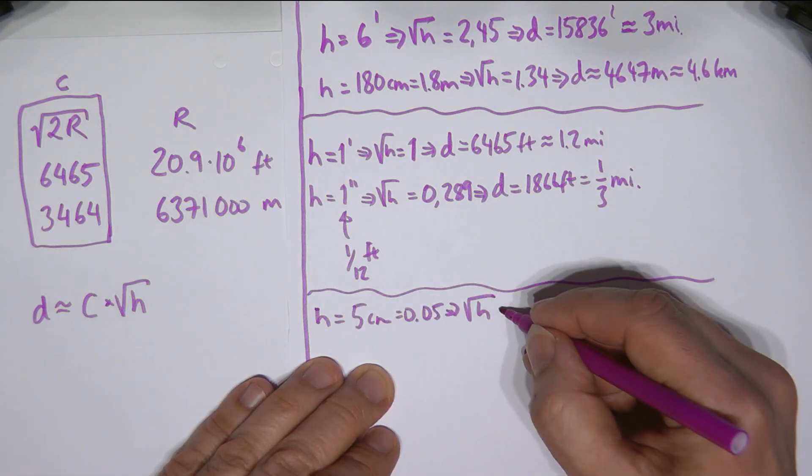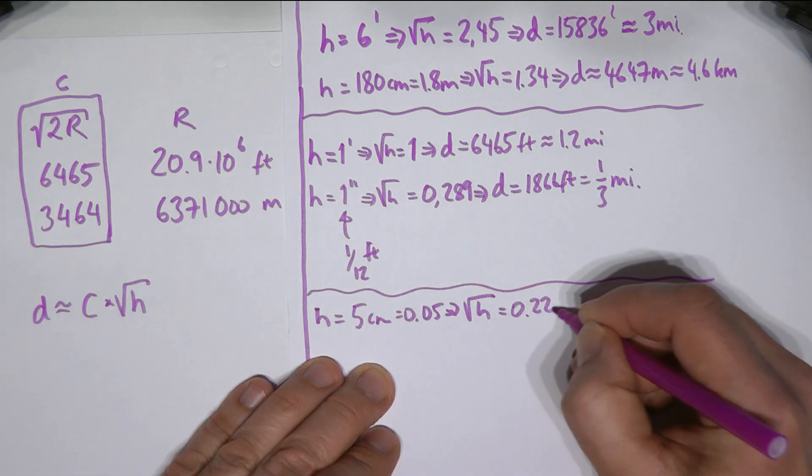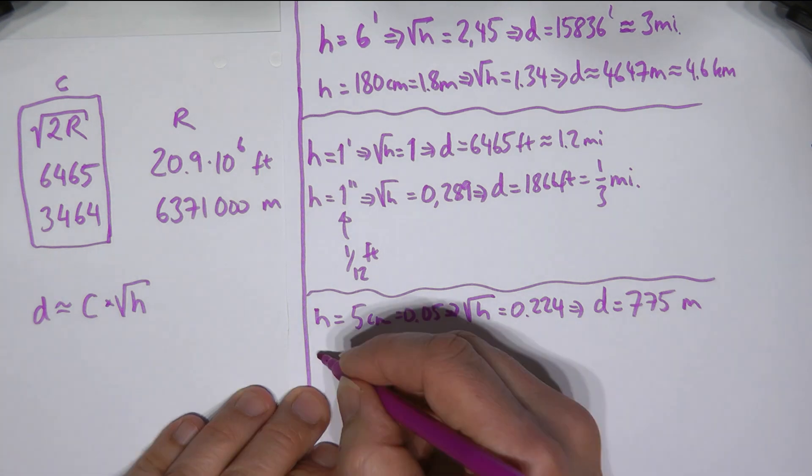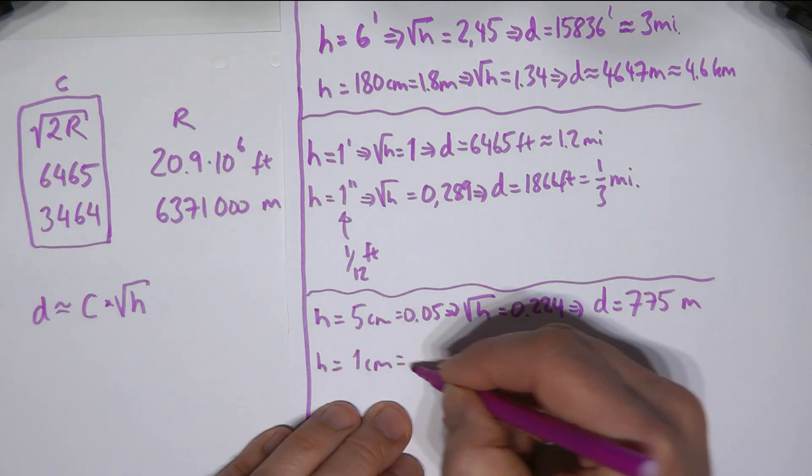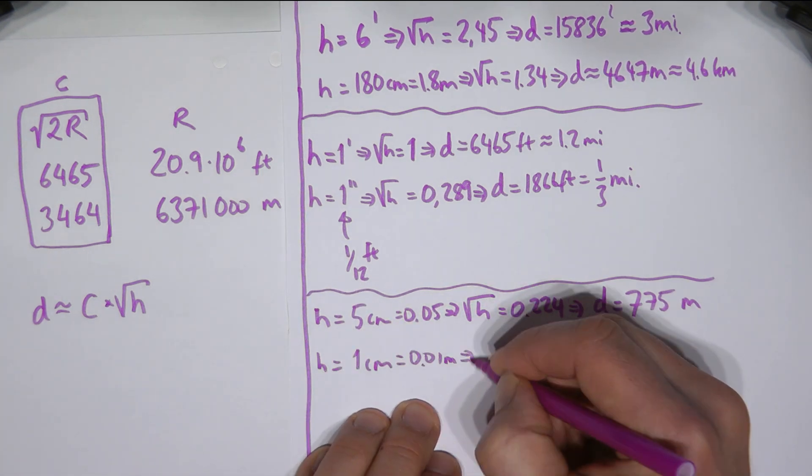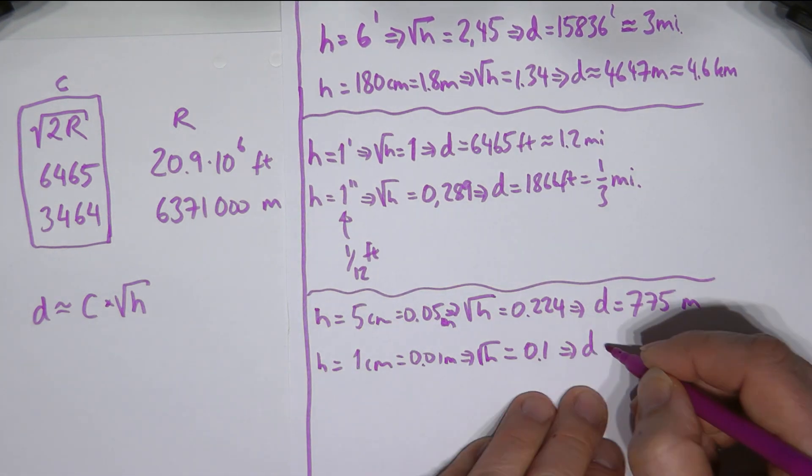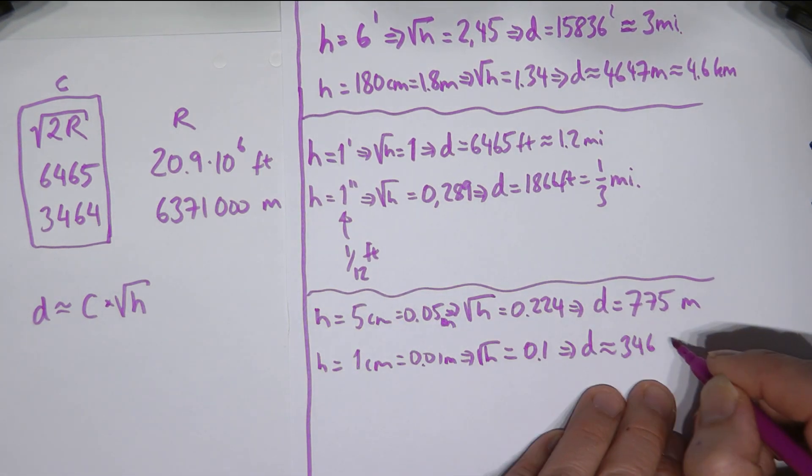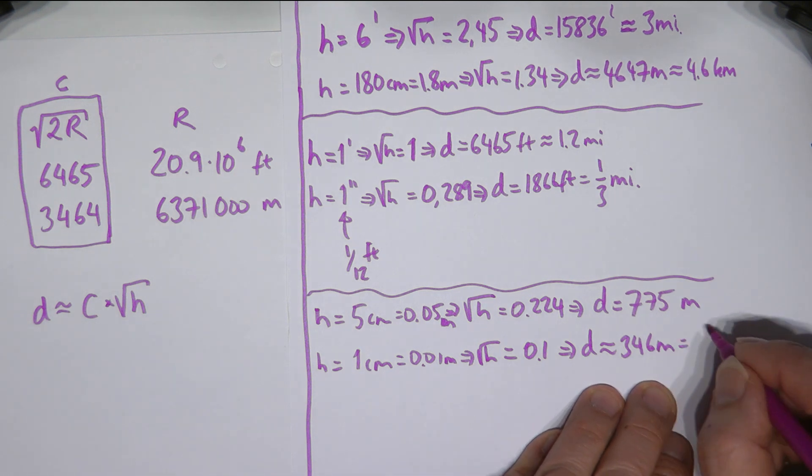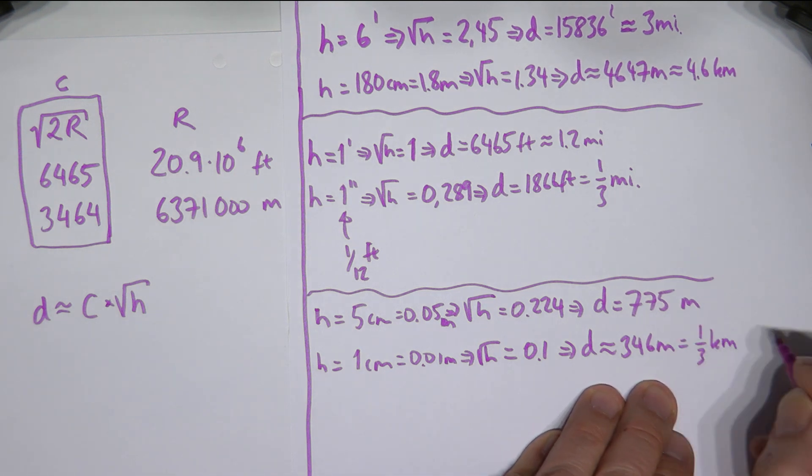In metric, five centimeters gives us three quarters of a kilometer. And one centimeter finally, a third of a kilometer. That's a fifth of a mile.